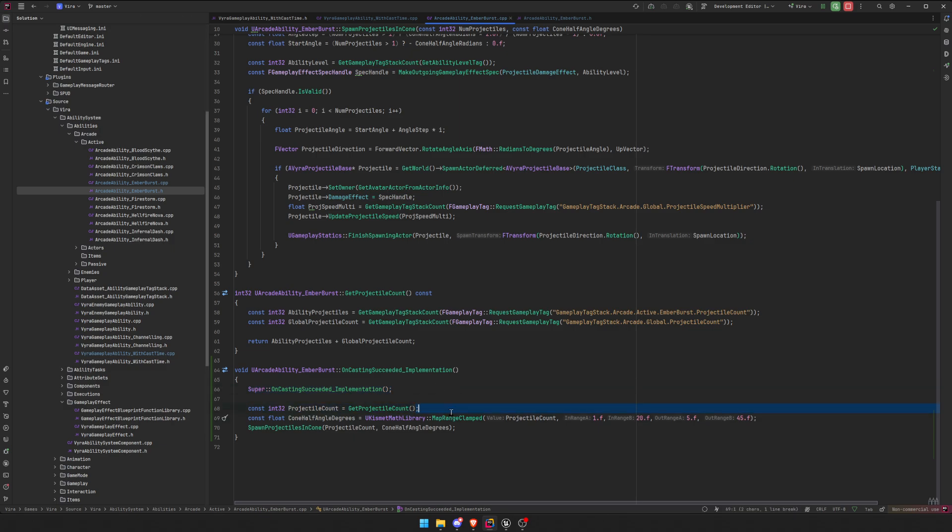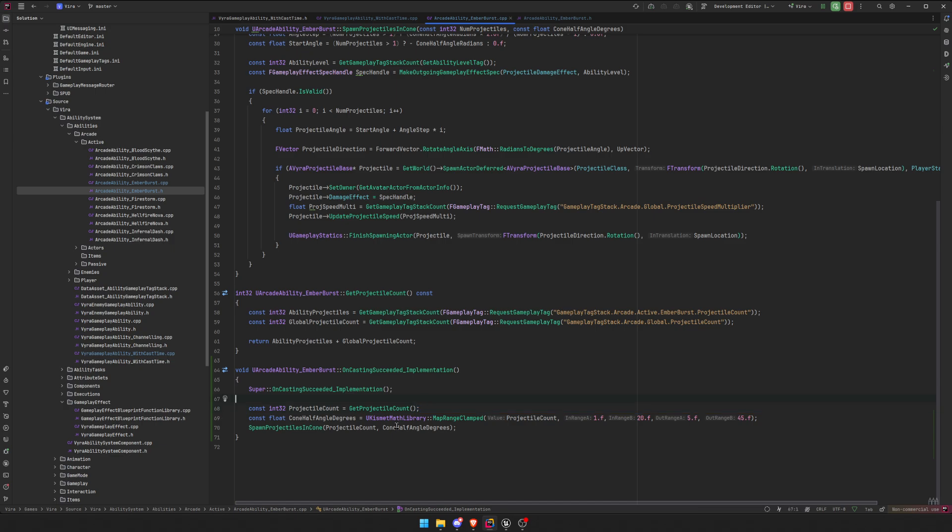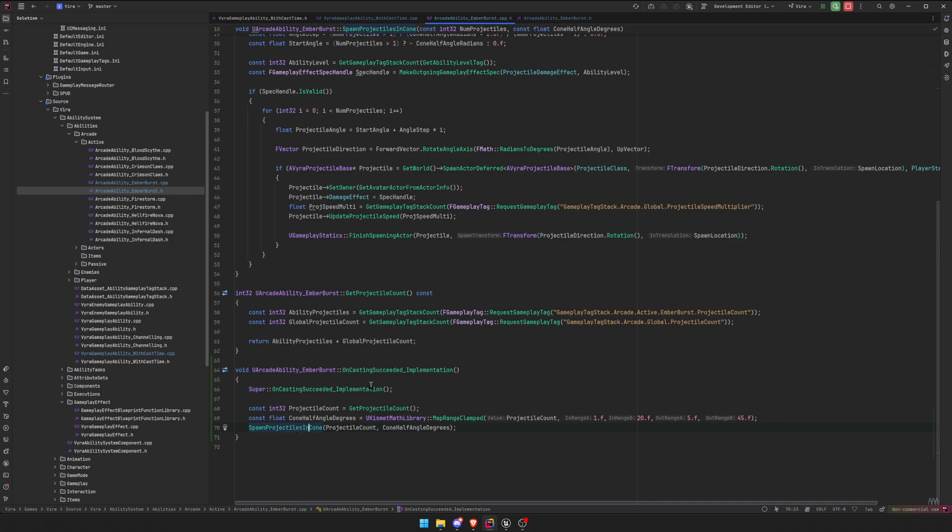And then I spawn my projectiles. So I get my projectile count, and then all this stuff, fancy math to spread my projectiles in a cone. And that's it. This gets called when the casting is finished. So that means, I'm going to show you how it looks.